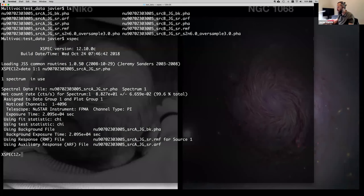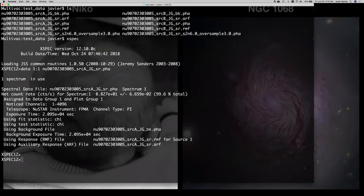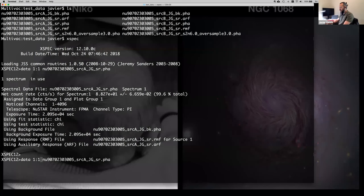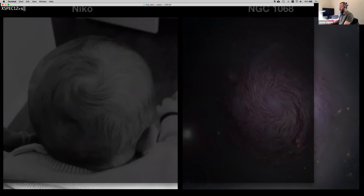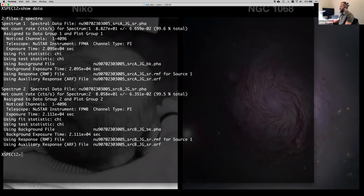When dealing with NuSTAR data, as mentioned, there are two modules taking data at the same time, always. So for any observation you're always going to have a second dataset to load as well. We'll assign it to group two. The information is not identical because it's a different detector, but it's pretty close, and this one also has all associated files. If you ever forget this information, you can always type 'show data' and it will show you which data you have loaded.